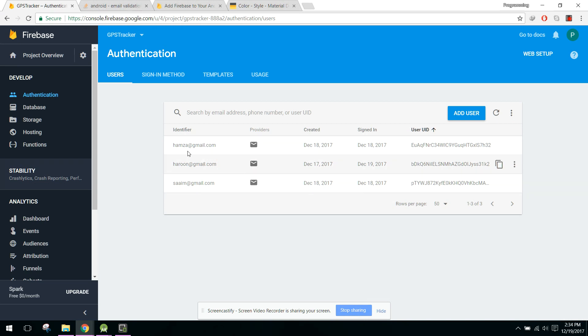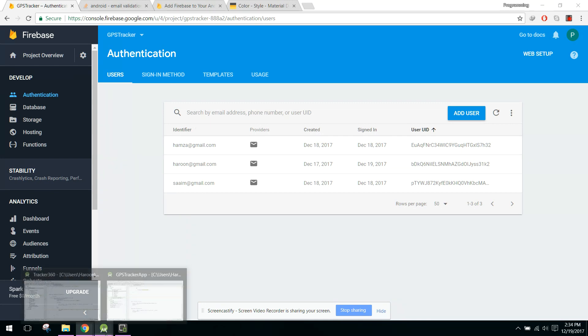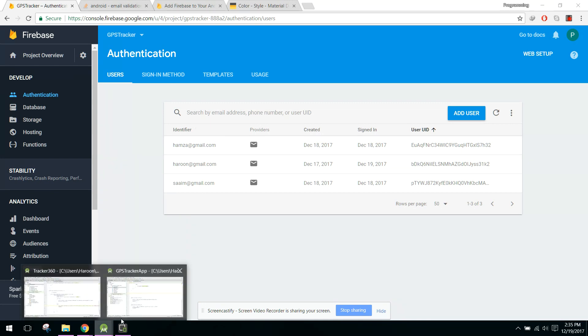Here we have three persons in Firebase - Hamza@gmail, Harun@gmail, and Imran@gmail. We will check if the email is already present in our database or not. Let's get started.